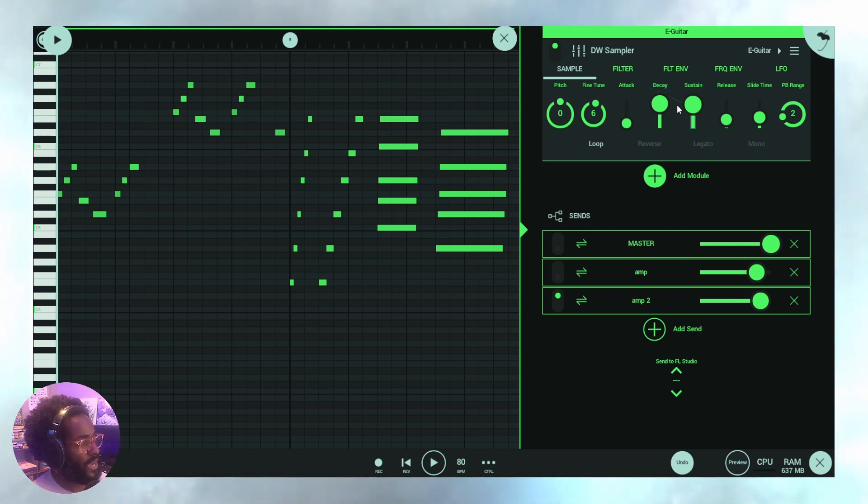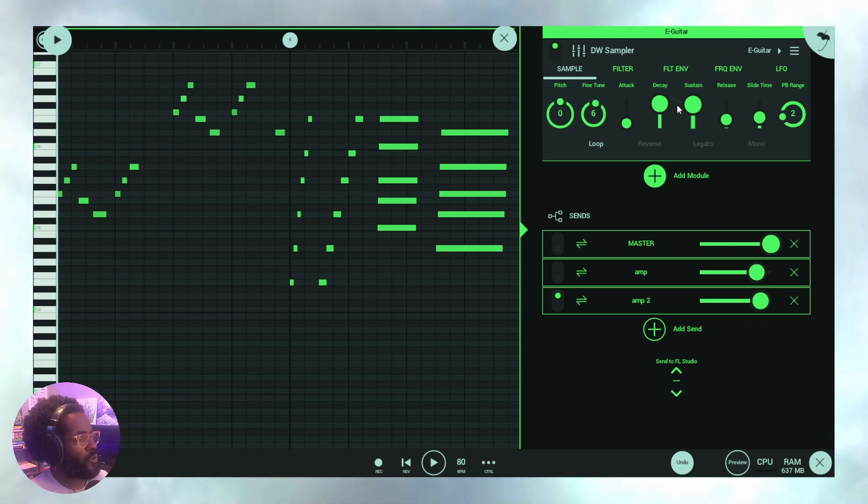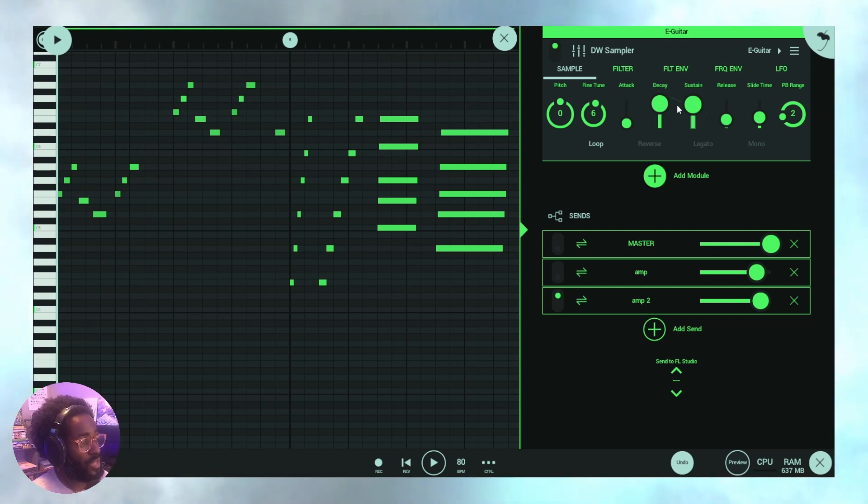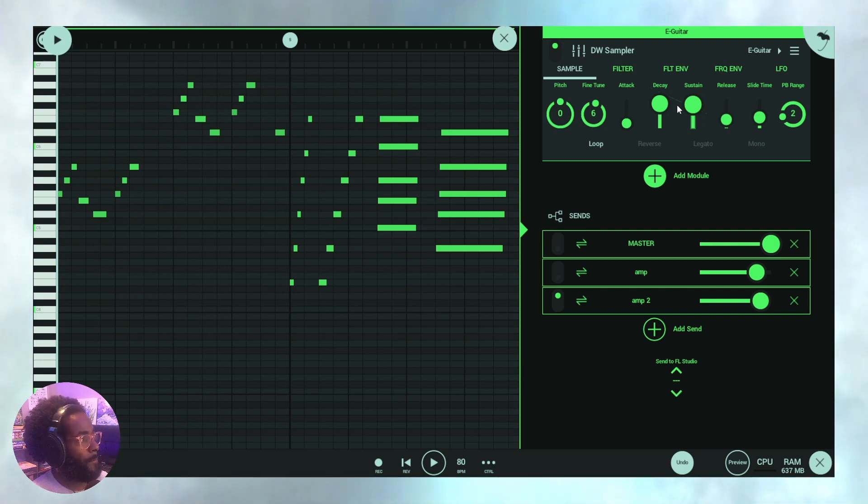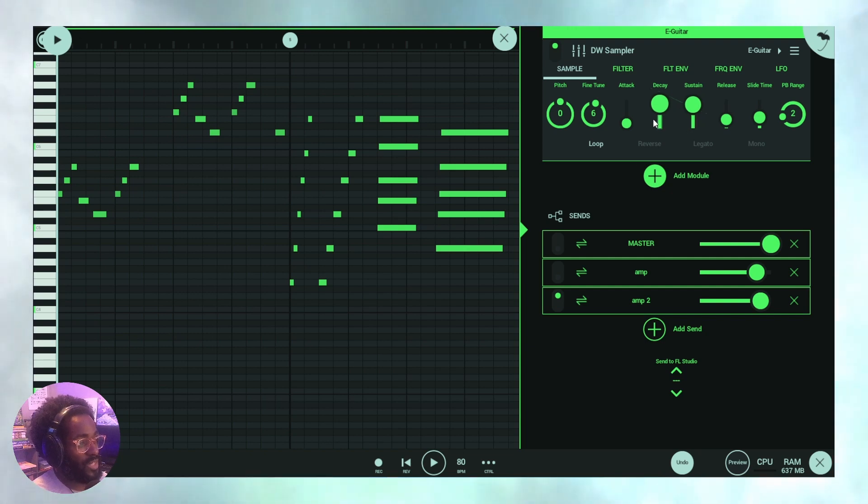Of course, other amplifiers, some more perhaps pricier amplifiers, will include other effects. Maybe some chorus type of effects, maybe even some delays and things like that to go along with the reverb.